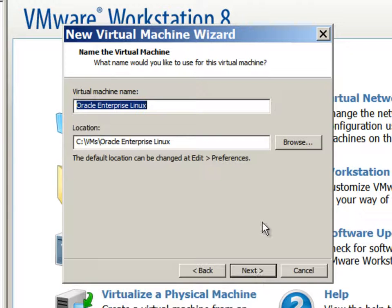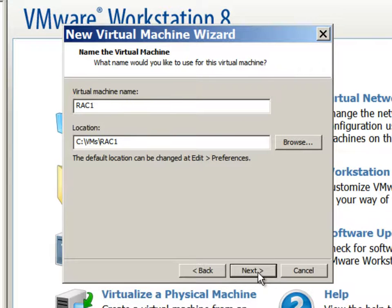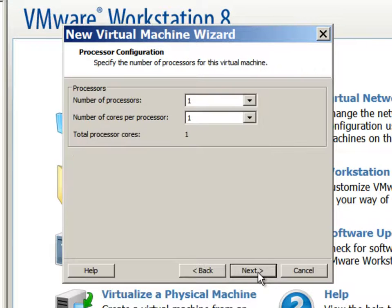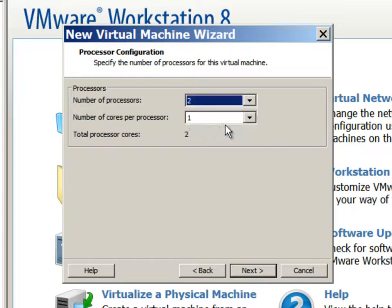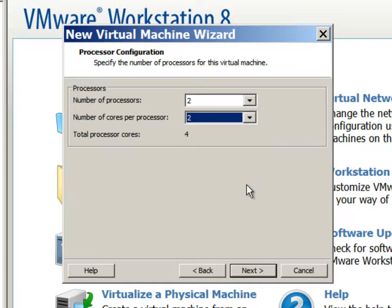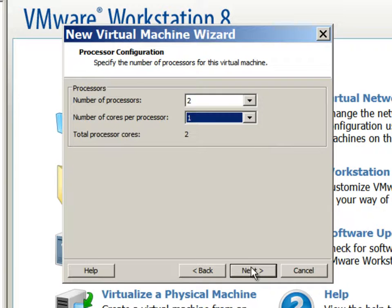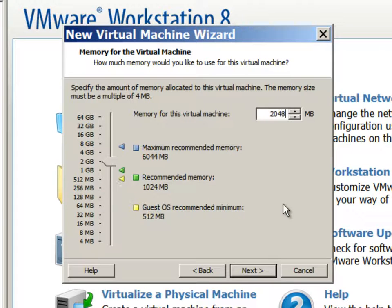We will call it rack 1 virtual machine. Now, we will use two CPU single core. I will change this to single core. And we will allocate two gigabytes of RAM for this virtual machine.